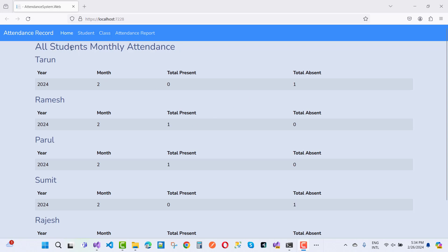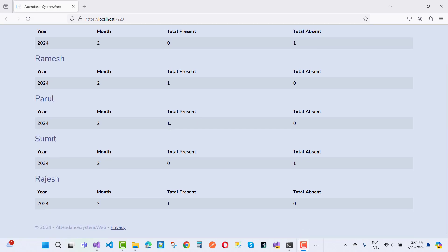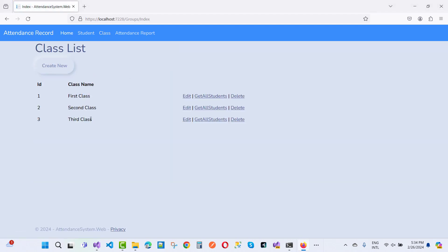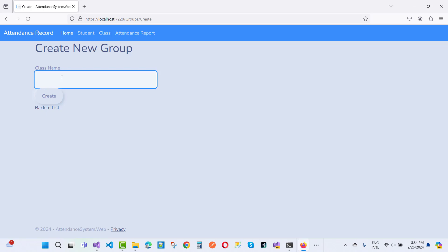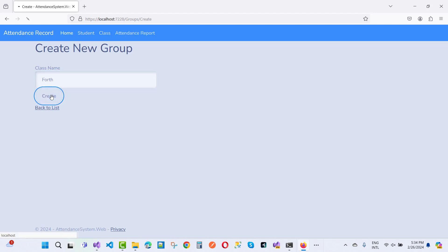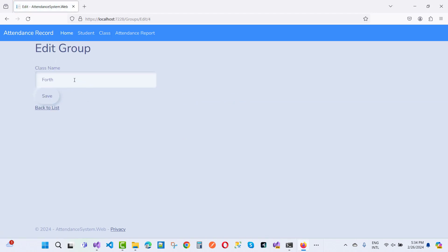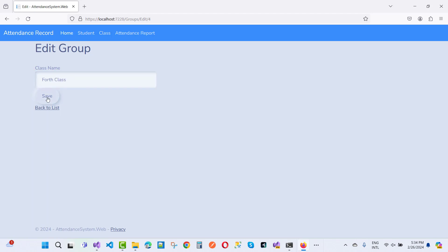This is the student monthly attendance module. I want to add classes like first class, second class, and third class. If you want to add a fourth class, just use 'fourth class' — you can add it, and if you want to edit it, you can do that too.